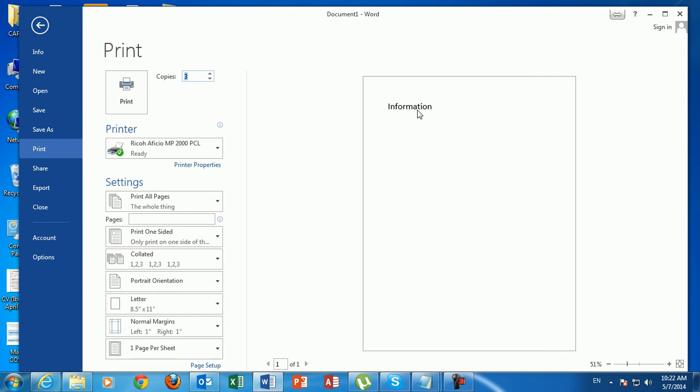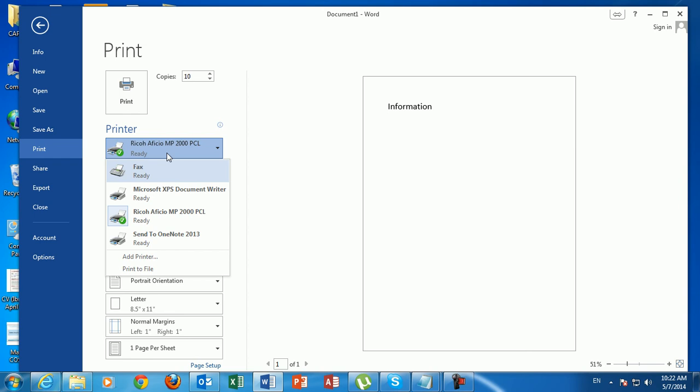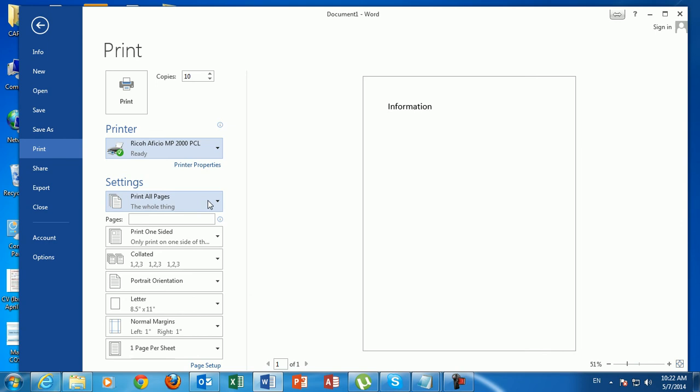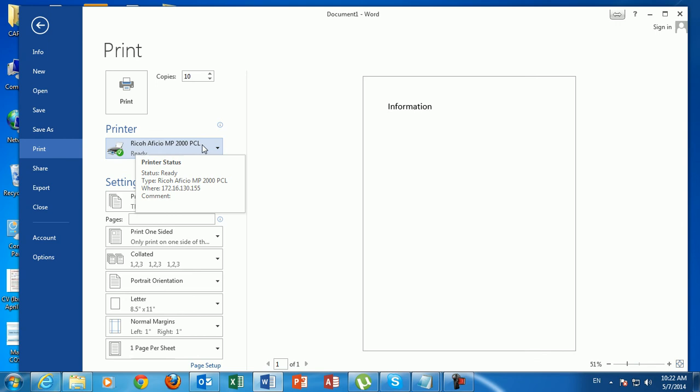For example, if you need ten copies, just increase the number of copies to ten. From here you choose which printer to use — for example, a network printer, a local printer, or if you have multiple printers, click the arrow and choose the one you want, maybe one is color and the other is black and white. You can also choose how many pages to print: the current page, specific pages, and so on. Then simply click Print.